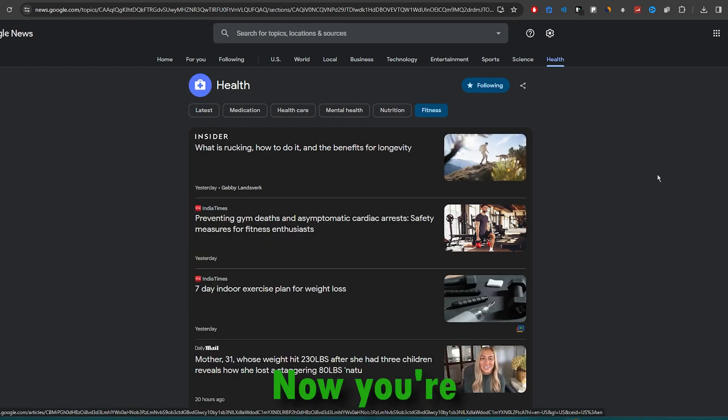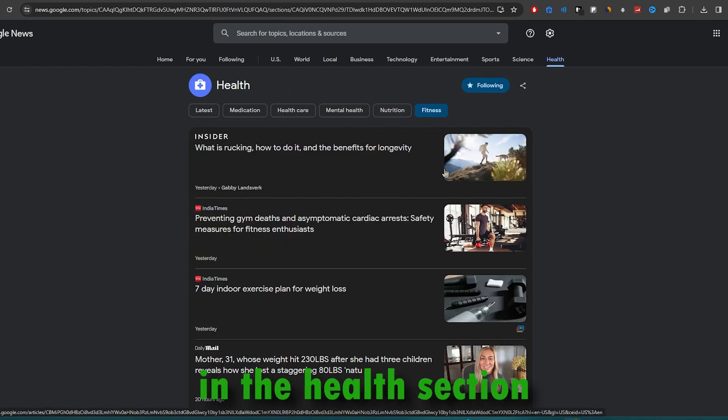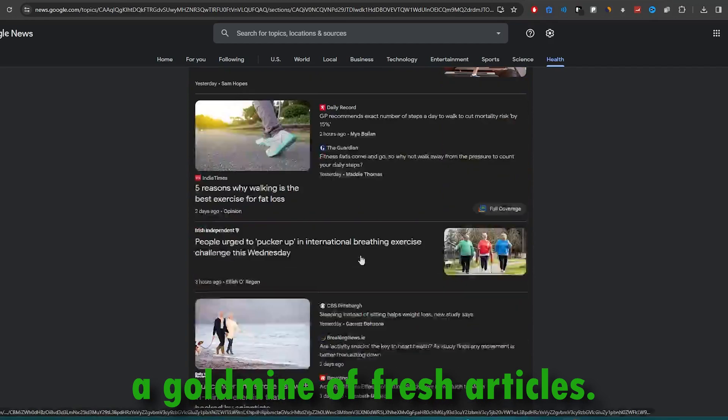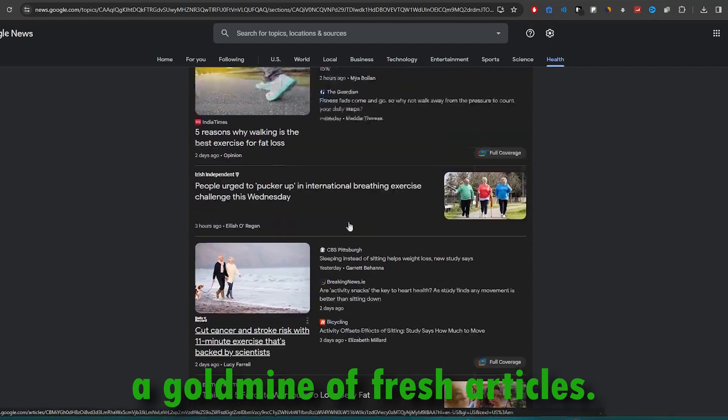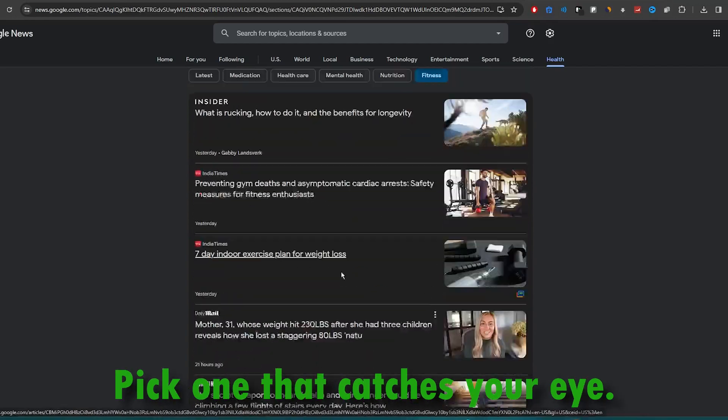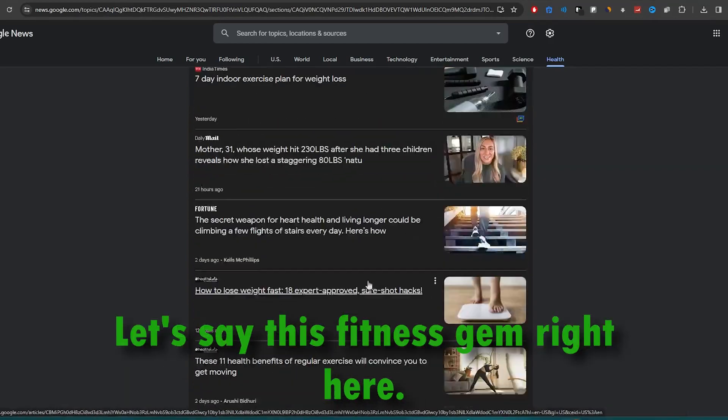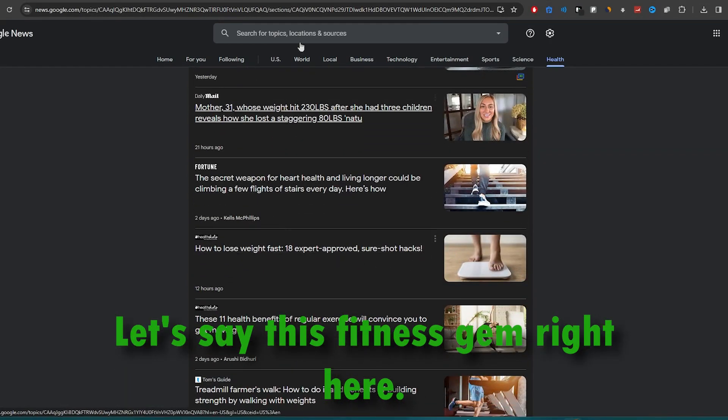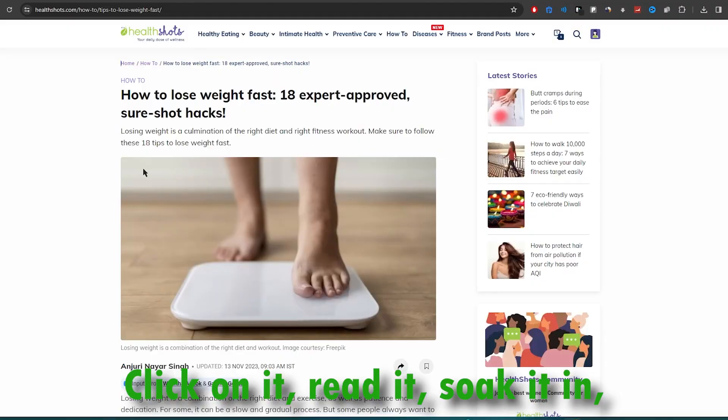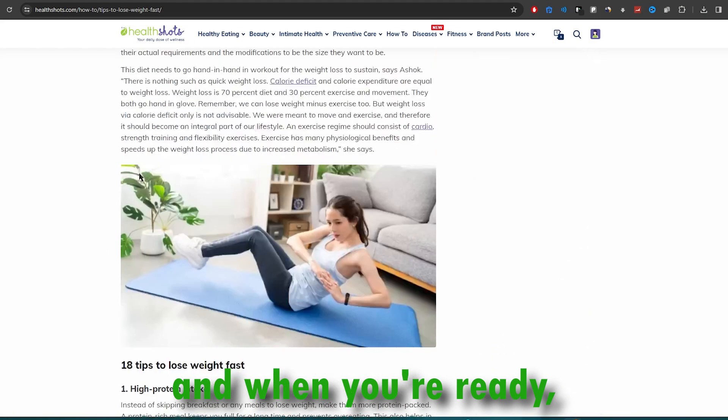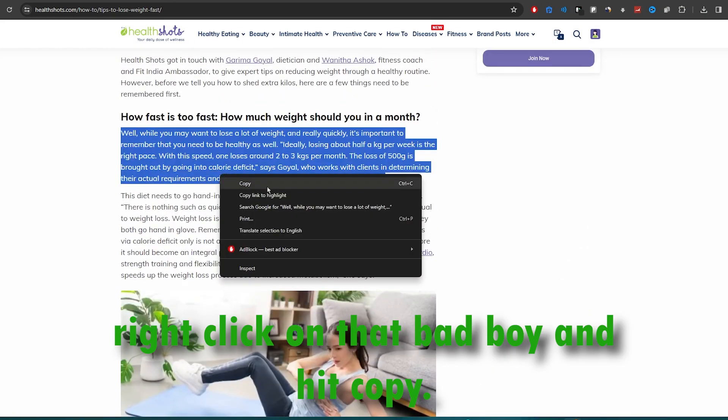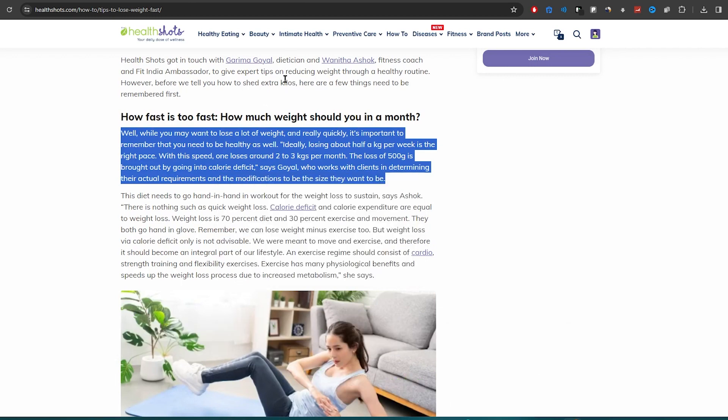Boom! Now you're in the health section and you're about to discover a goldmine of fresh articles. Pick one that catches your eye. Let's say this fitness gem right here. Click on it, read it, soak it in, and when you're ready, right-click on that bad boy and hit copy.